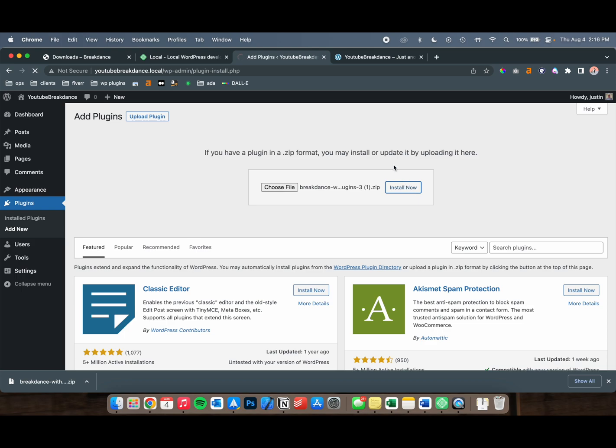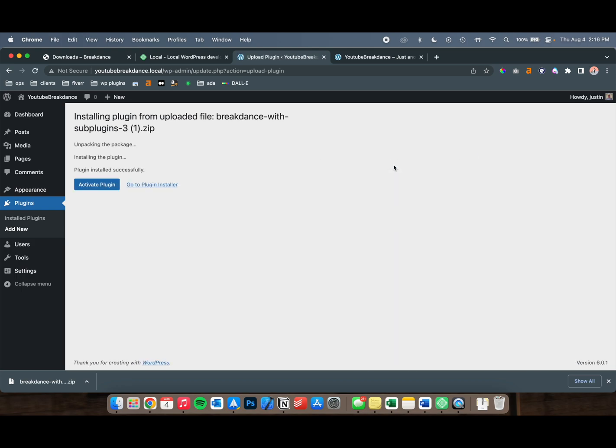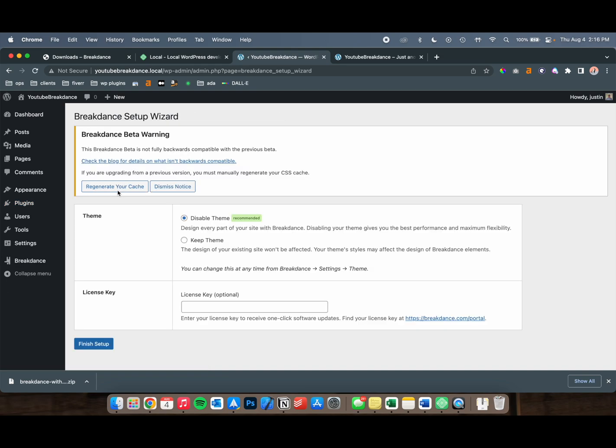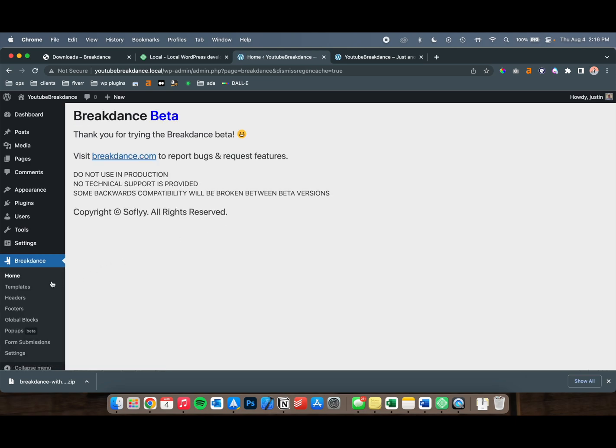It should take a few seconds, but not too long. Activate the plugin once you have it installed, and we're going to be brought to the Breakdance Setup Wizard. I'm going to dismiss this right now, and we're going to keep the rest of it blank. You could start Breakdance with another theme, but as of right now, I've only tested it with custom themes from scratch because it's still such new software.